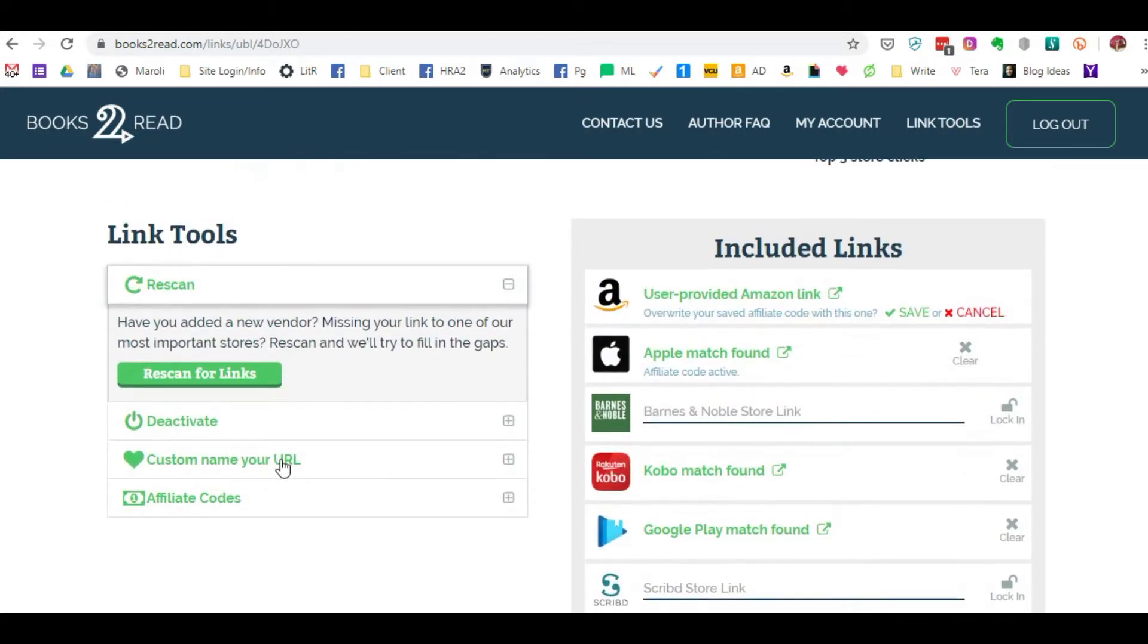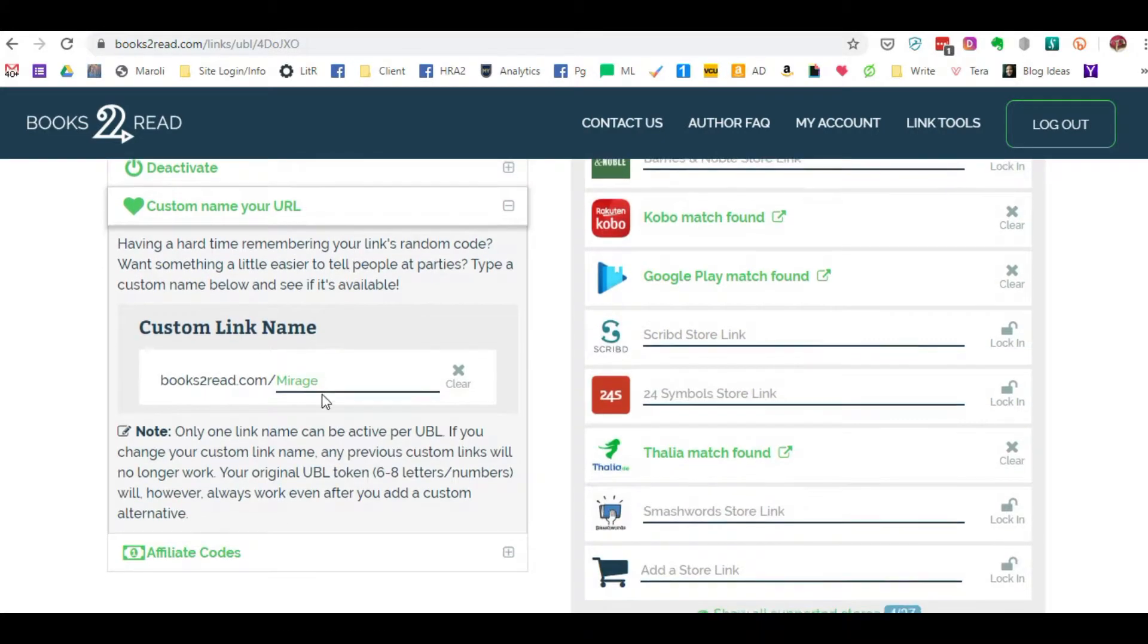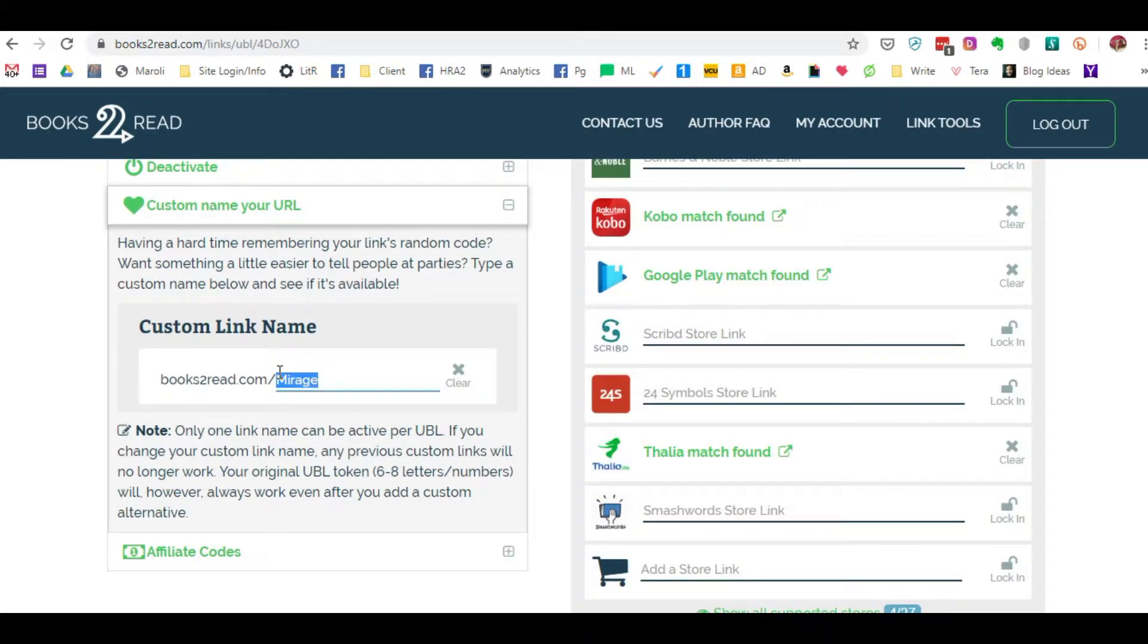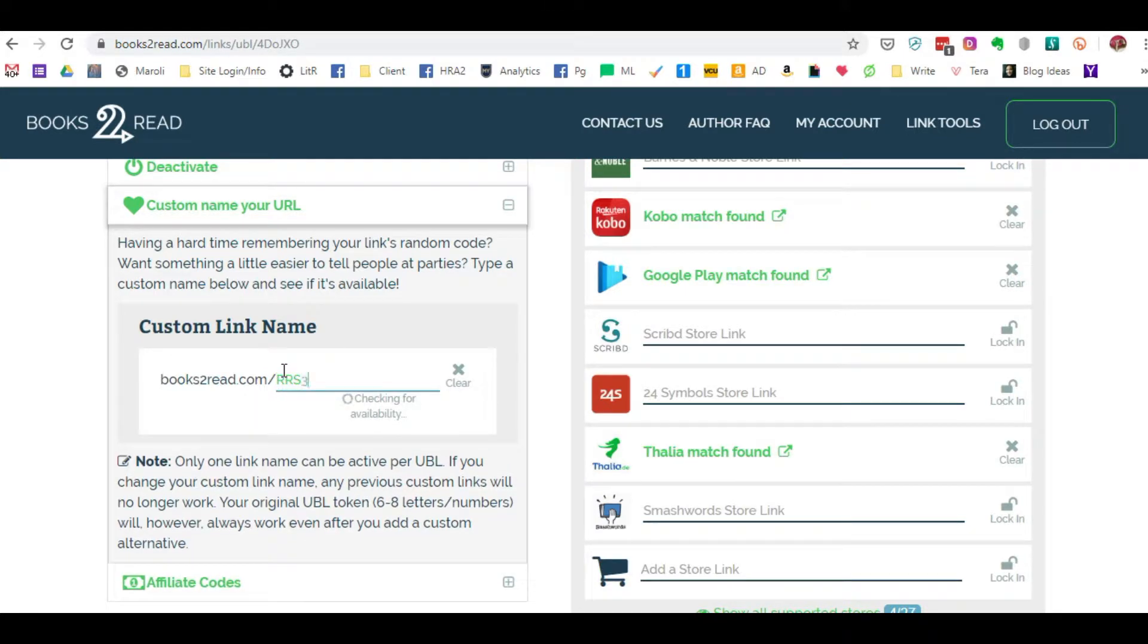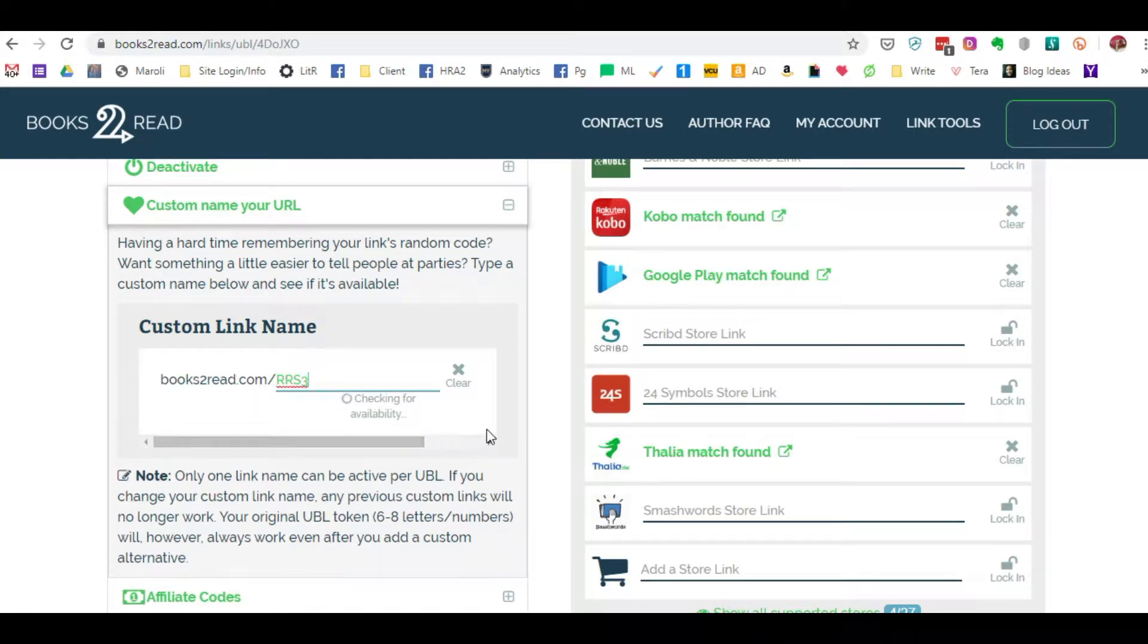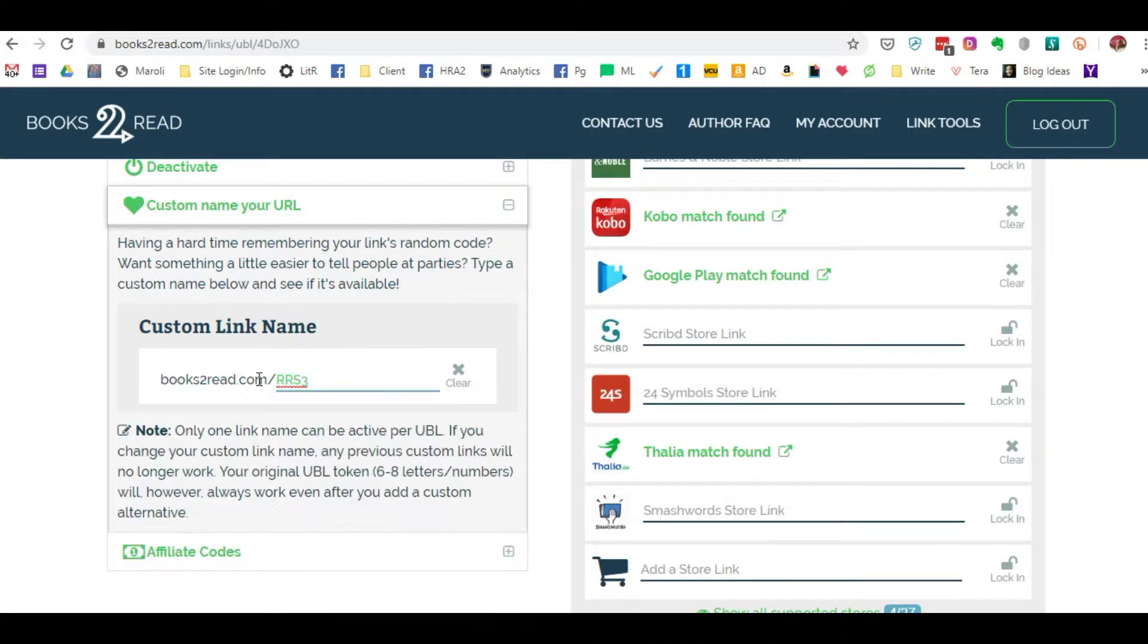It does a search when you ask for a particular link. I'll give you an example. If I wanted to rename this link to RRS3, it's going to check for availability and then it's going to tell you the name's already in use.